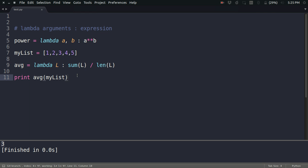Lambda functions come pretty handy when you use them with map, reduce, and filter functions, which I am going to discuss in some upcoming videos. That's it from this video. Thanks for watching.